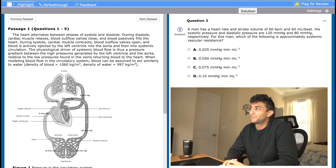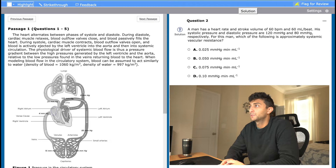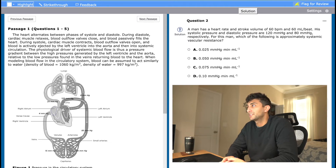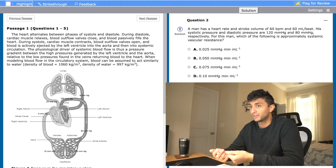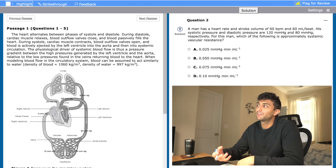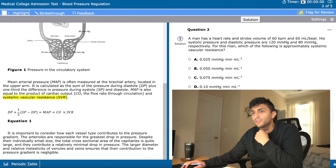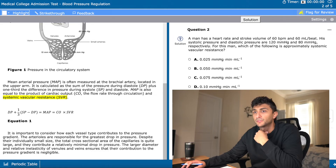Next question: a man has a heart rate and stroke volume of 60 BPM and 60 milliliters per beat. His systolic pressure and diastolic pressure are 120 over 80 respectively. Which of the following is approximately the systemic vascular resistance? Right away I'm asking myself: what is the question asking for? It's asking me to calculate something, so I need an equation. What I'm trying to calculate is systemic vascular resistance. I'll go to the passage and I find this equation: mean arterial blood pressure equals cardiac output times systemic vascular resistance. I found SVR in the passage, and now I need to calculate it.